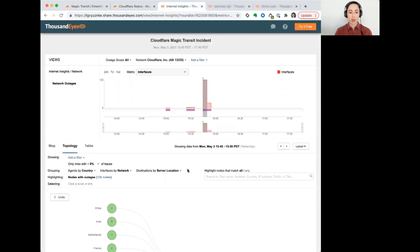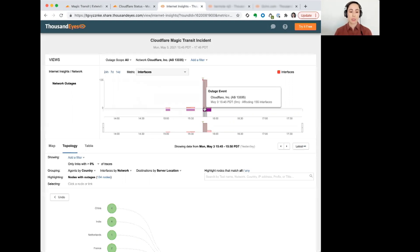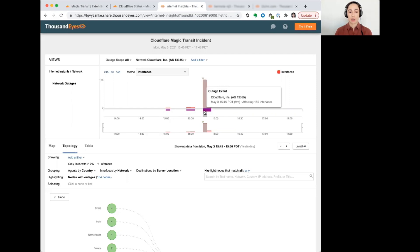it was fairly widespread and the packet loss was total across a large number of interfaces or infrastructure within Cloudflare's network. So, this is at 3:45 p.m. Pacific time. We see that there's a very large number of interfaces that are experiencing 100% packet loss within Cloudflare's network.